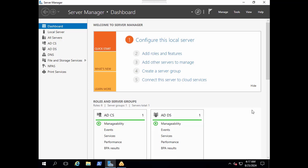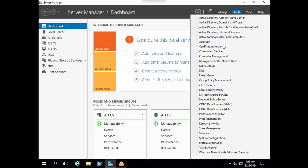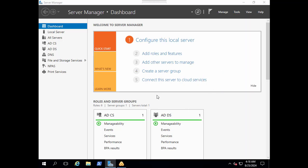Let me show you so that you can understand better. Let's go to tools and then go to group policy.